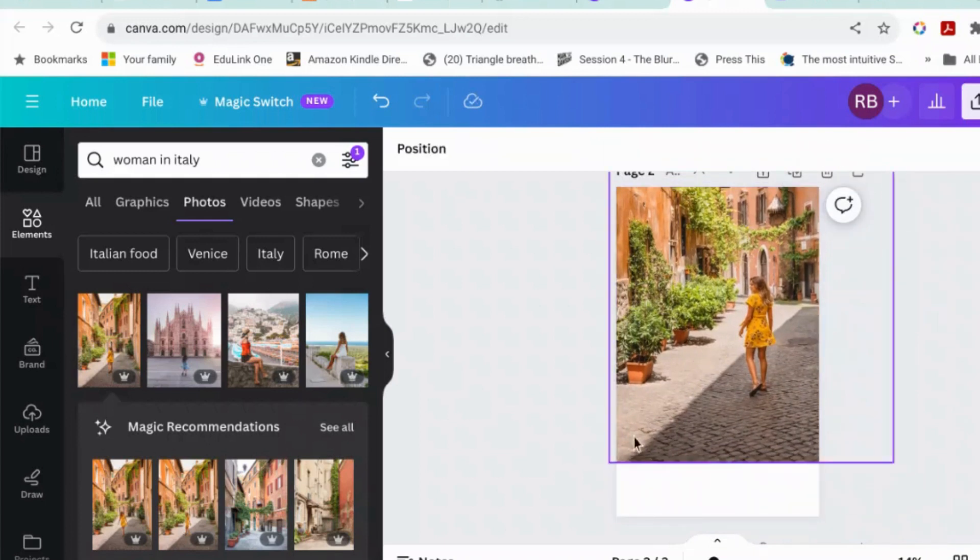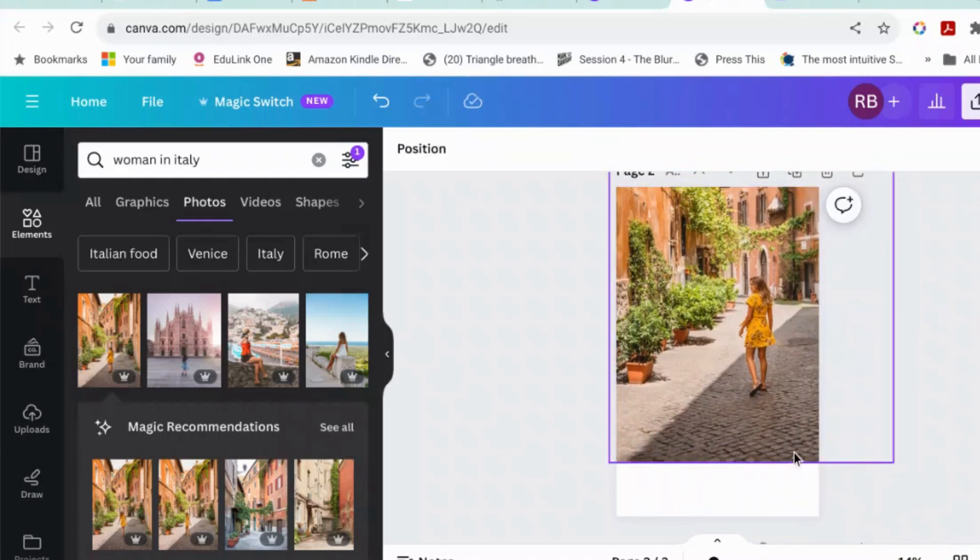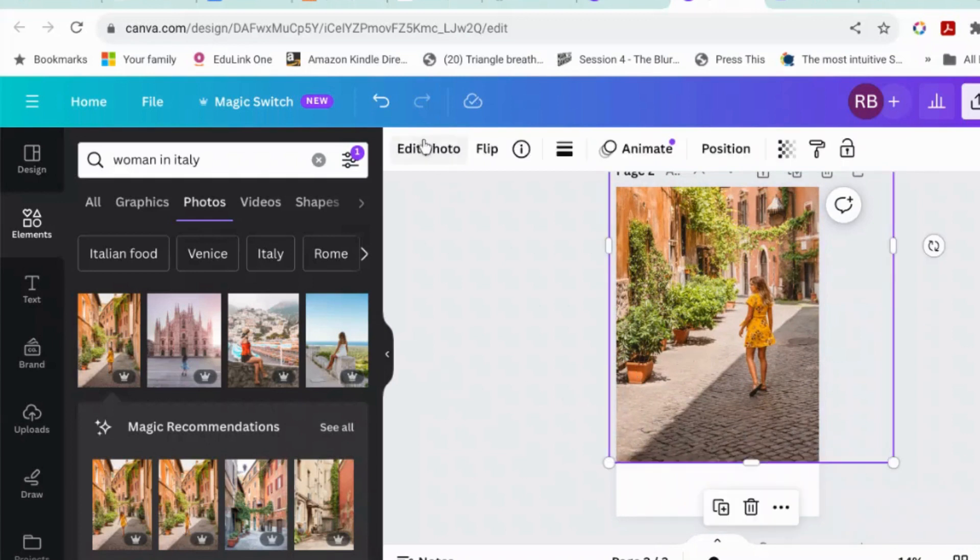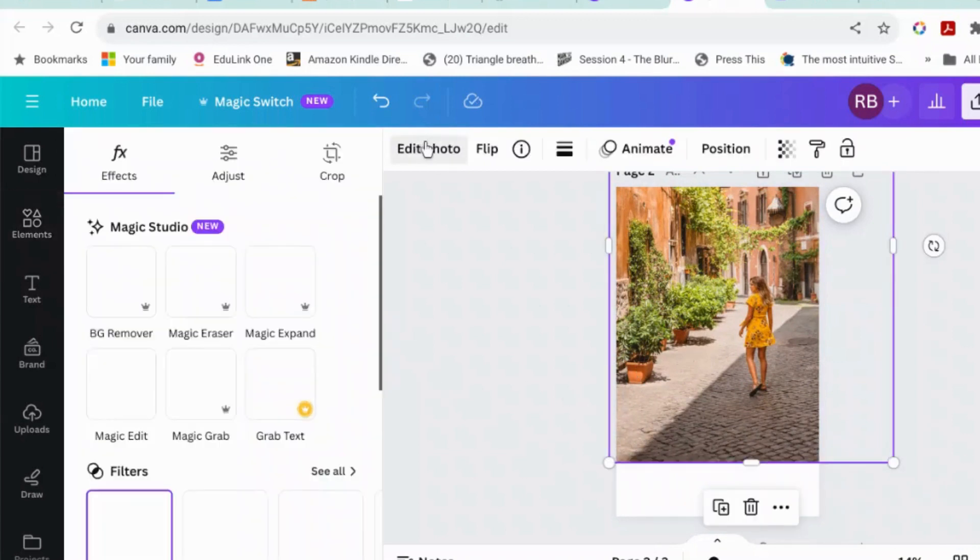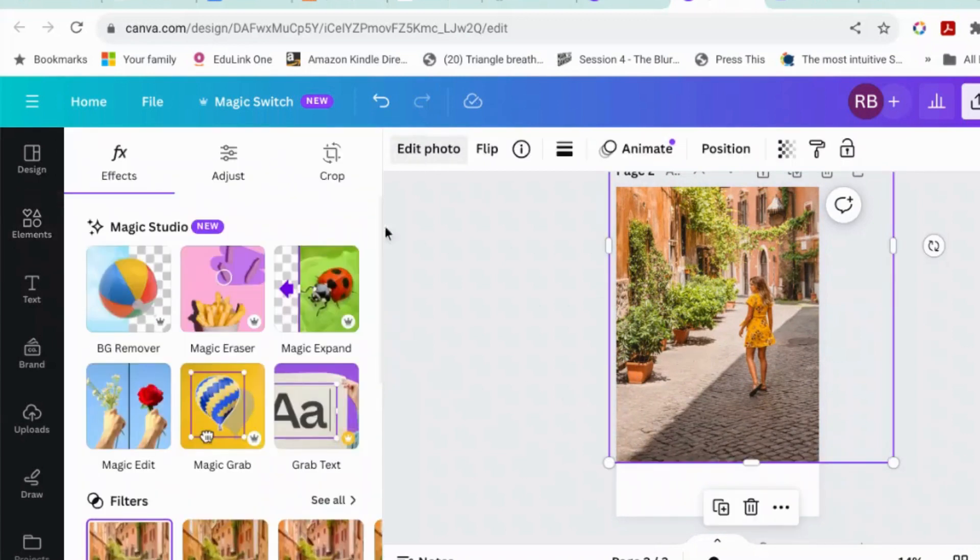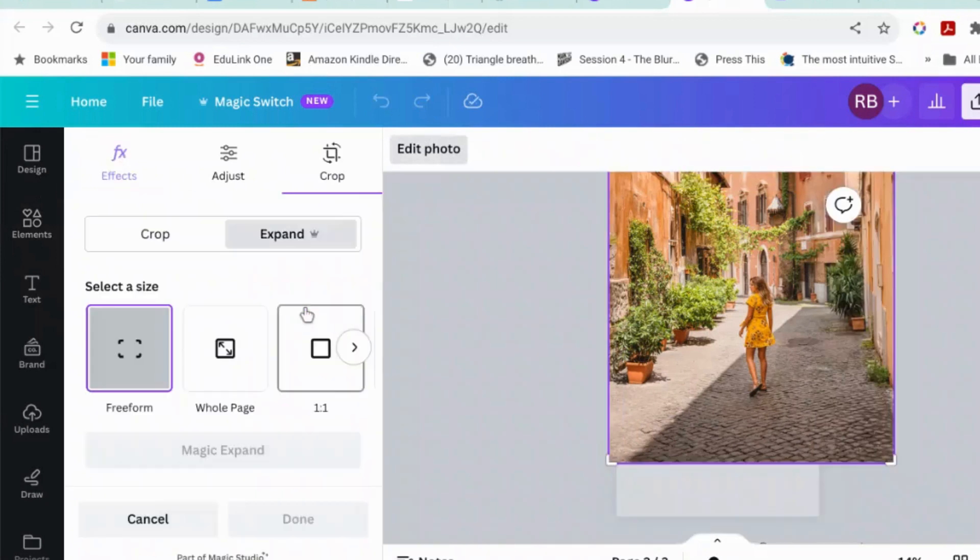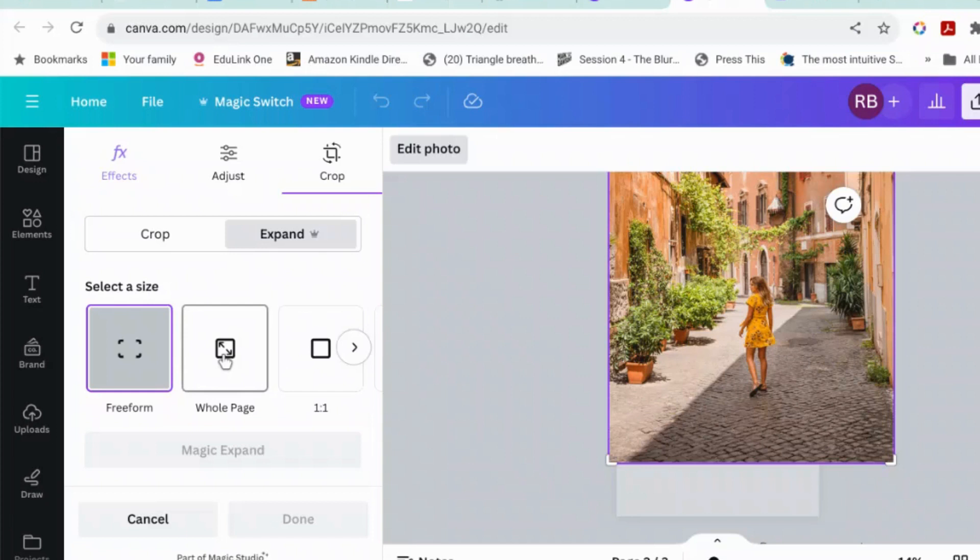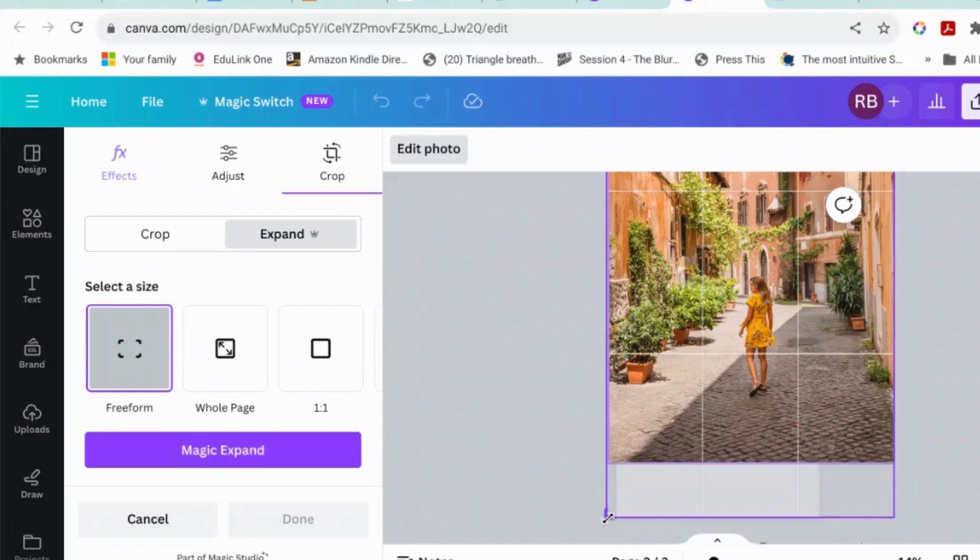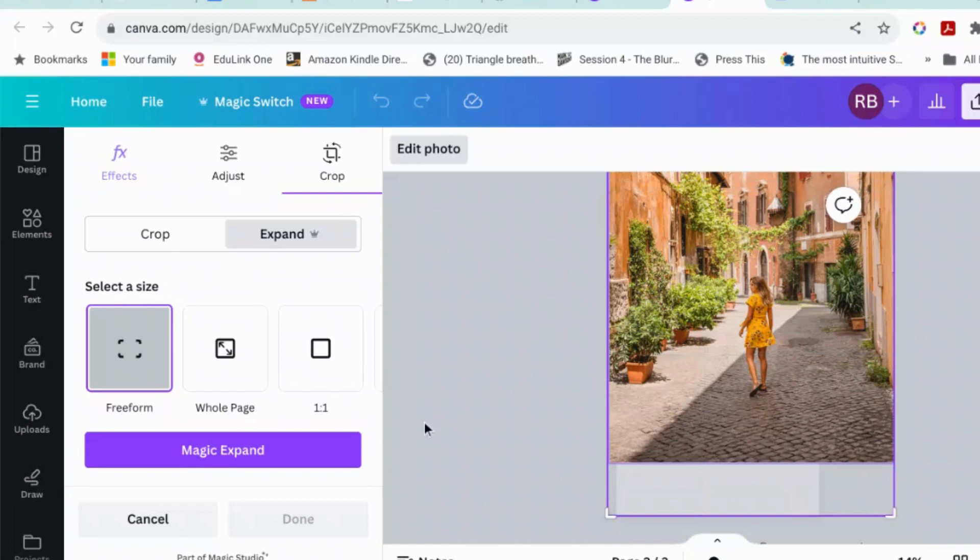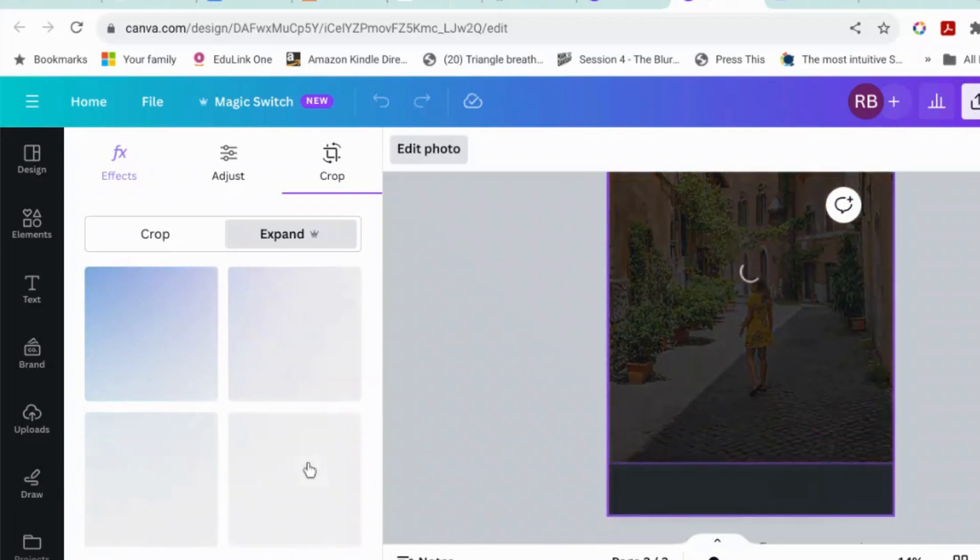This one might work quite well because it's got a fairly regular pattern there. The next thing is edit photo and go to magic expand and you can say, turn it to the whole page, reform. Okay. We want it to expand all the way down to here. Click magic expand.